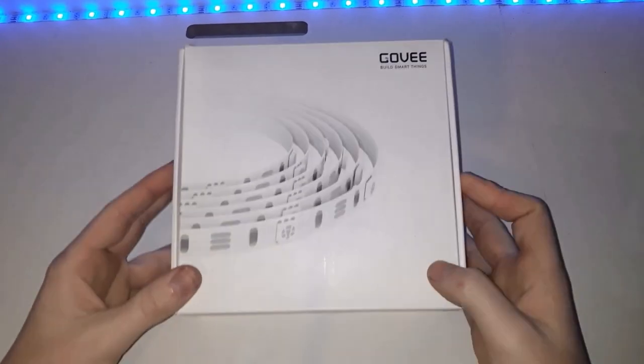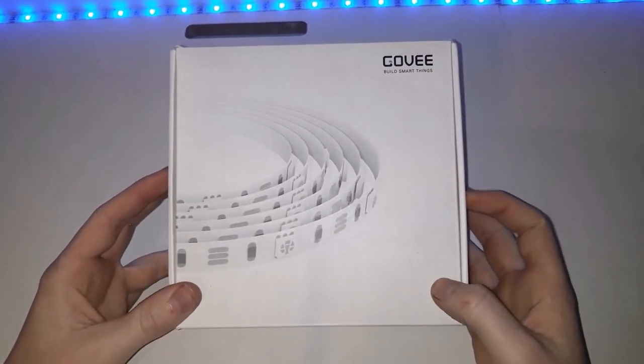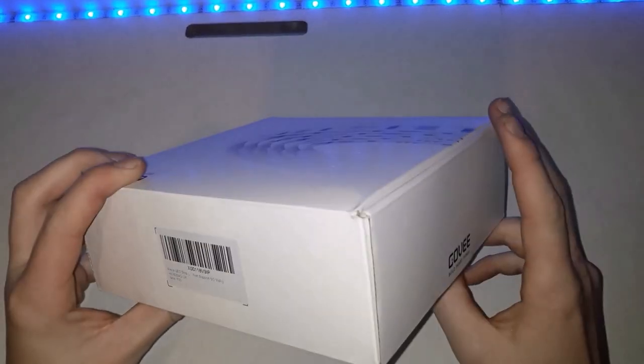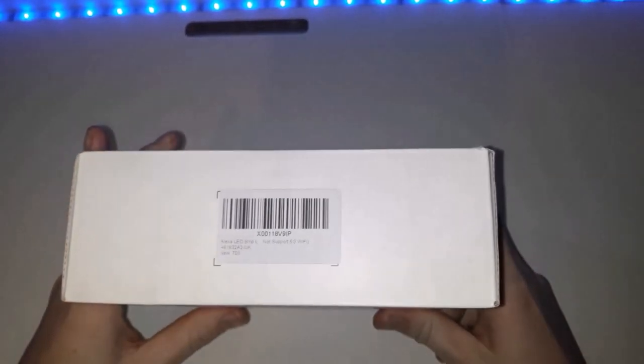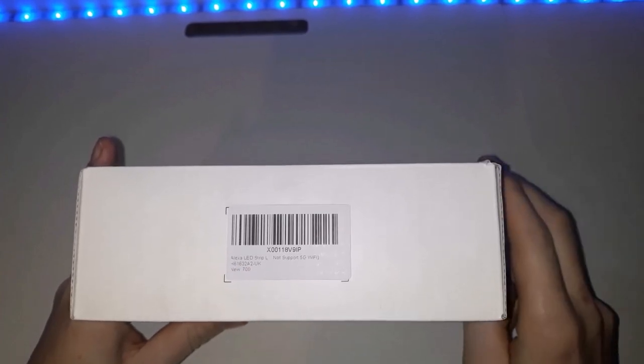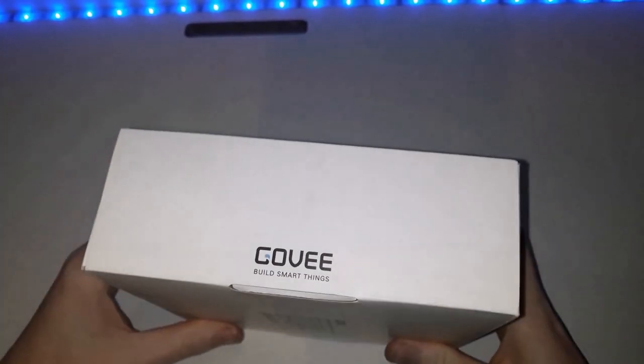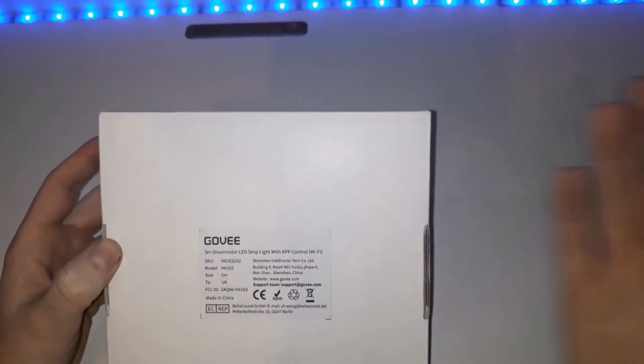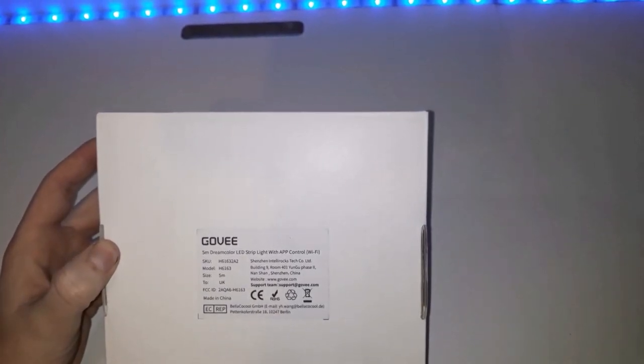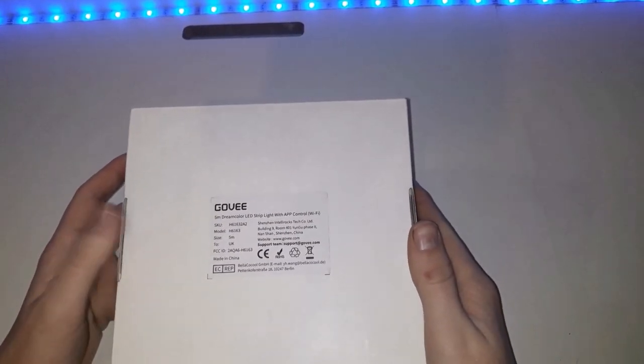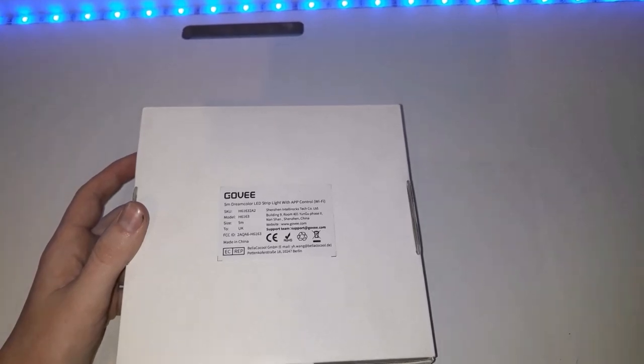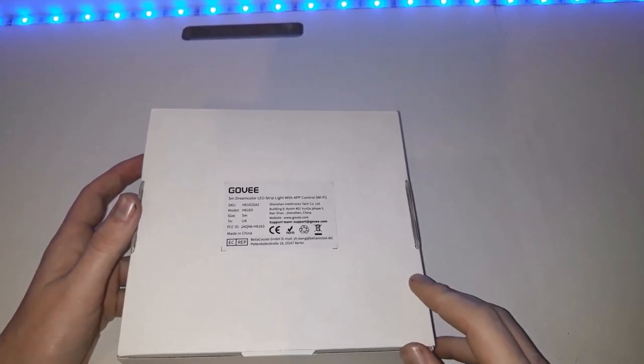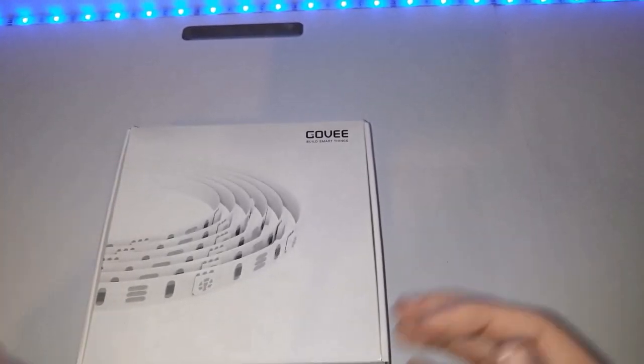As you can see, this is the Govee LED lights. These are the ones which are powered by Alexa. Alexa LED strip. And these run just like any Philips Hue lights, and what Govee has recently started to do, is make products like this that will appeal to people nowadays with all these smart homes. Govee have got their own smart home app and everything.